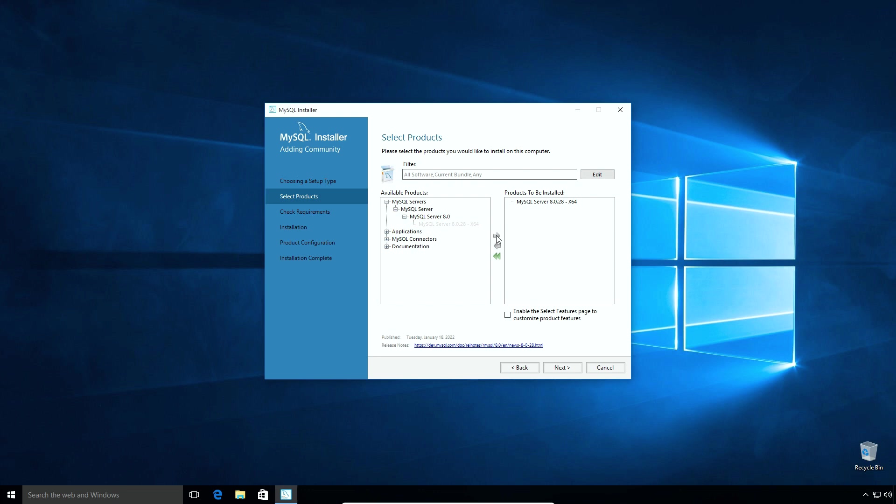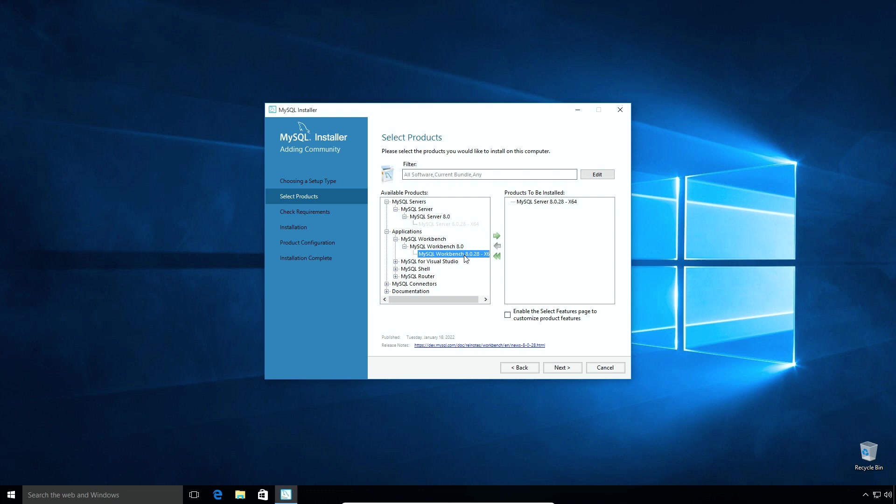Follow the same steps for Applications, MySQL Workbench, MySQL Workbench 8.0 and select MySQL Workbench 8.0.28 and click the right green arrow button.